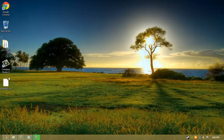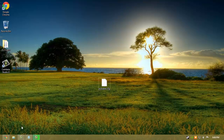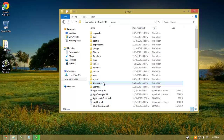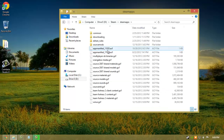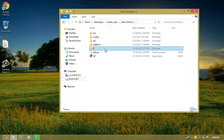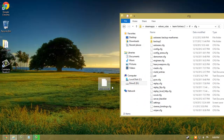That saved your autoexec.cfg file on your desktop. You'll have to transfer this file to the particular Steam folder. Find your Steam folder, then go to Steam apps, your username, Team Fortress 2, tf, cfg, and paste your autoexec.cfg file right in there.